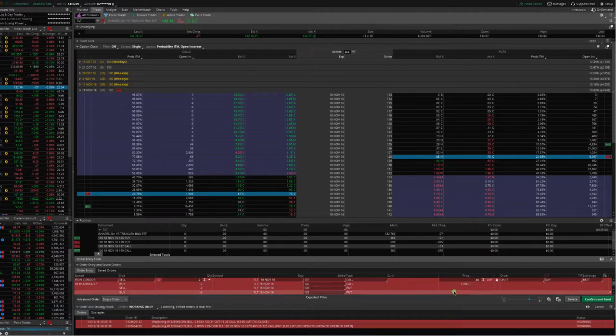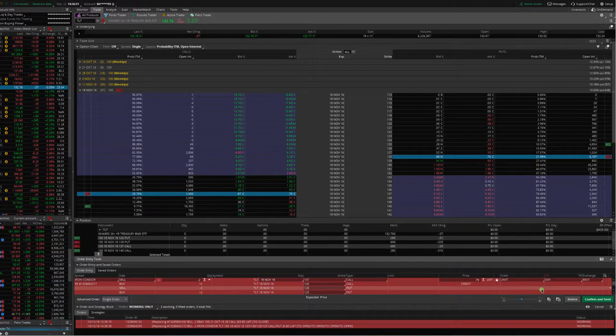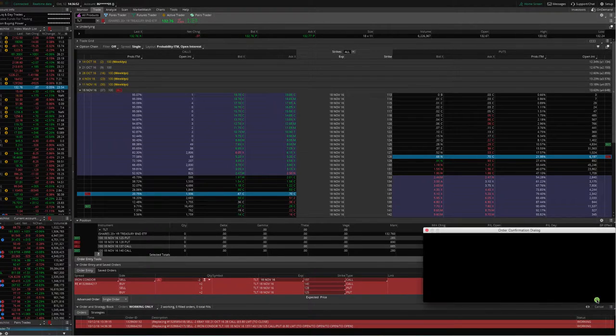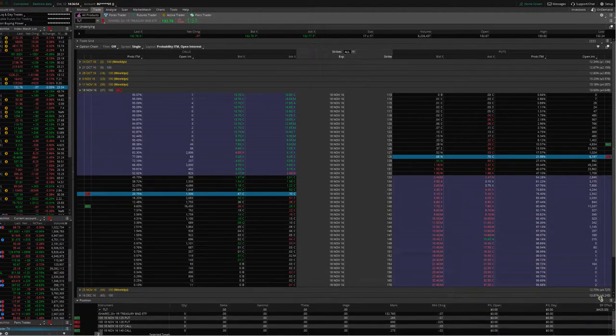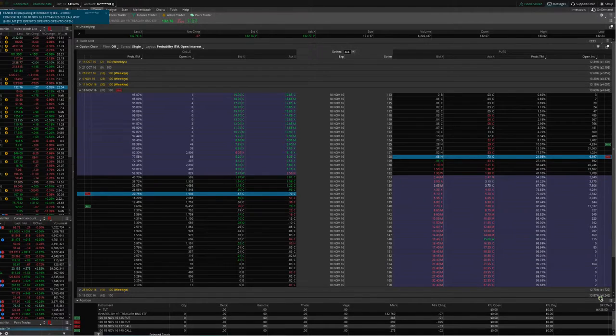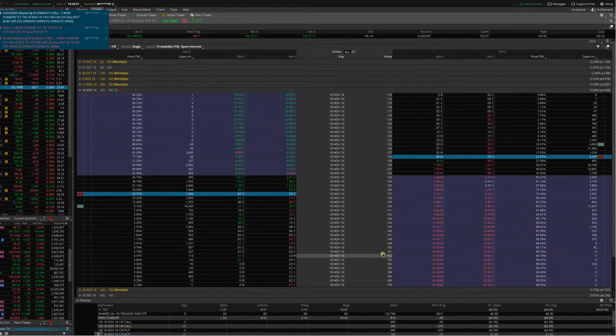Cancel replace, move it down to 79, confirm and send, and we got filled at 79 cents.